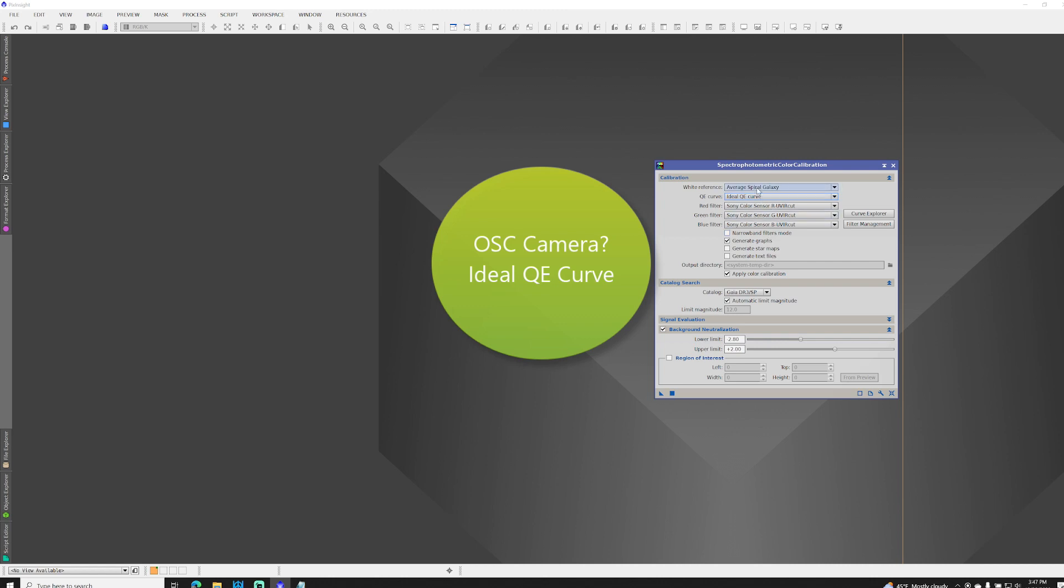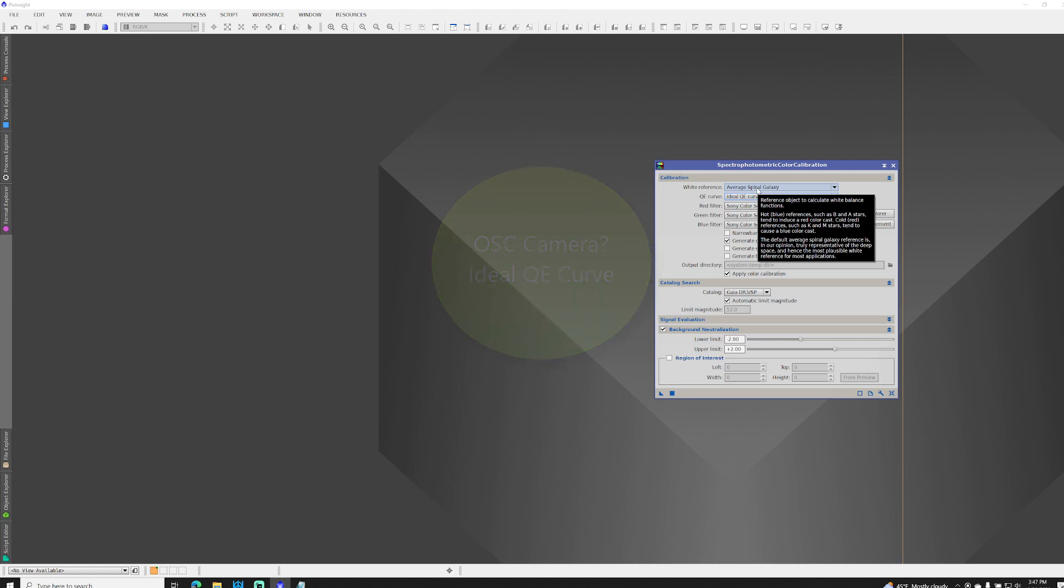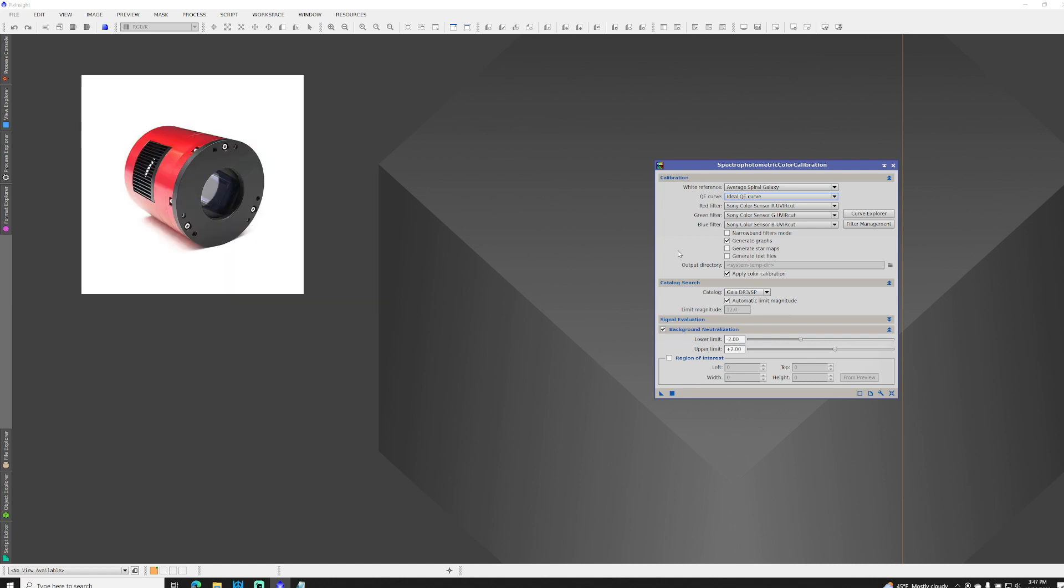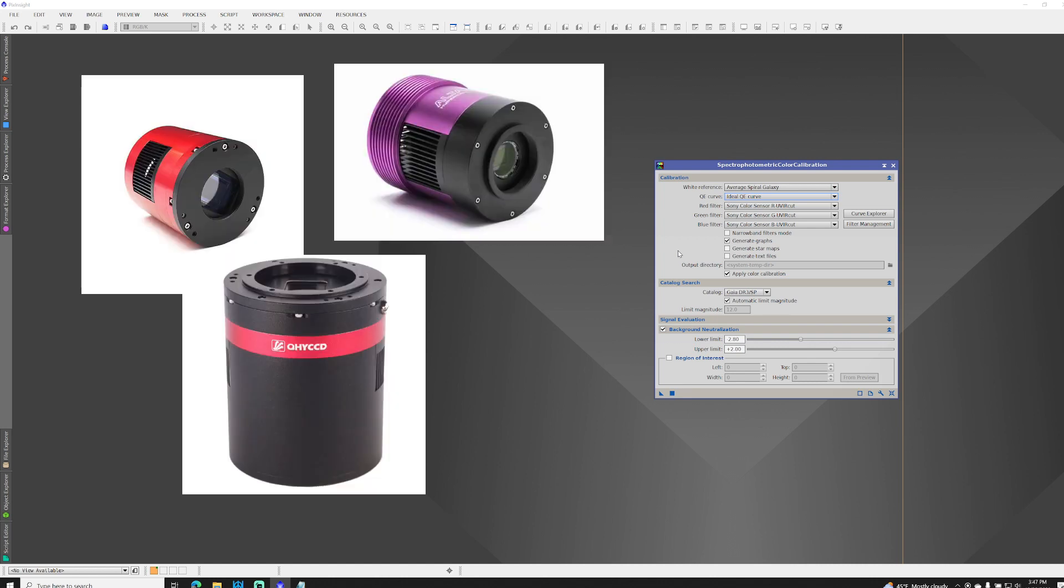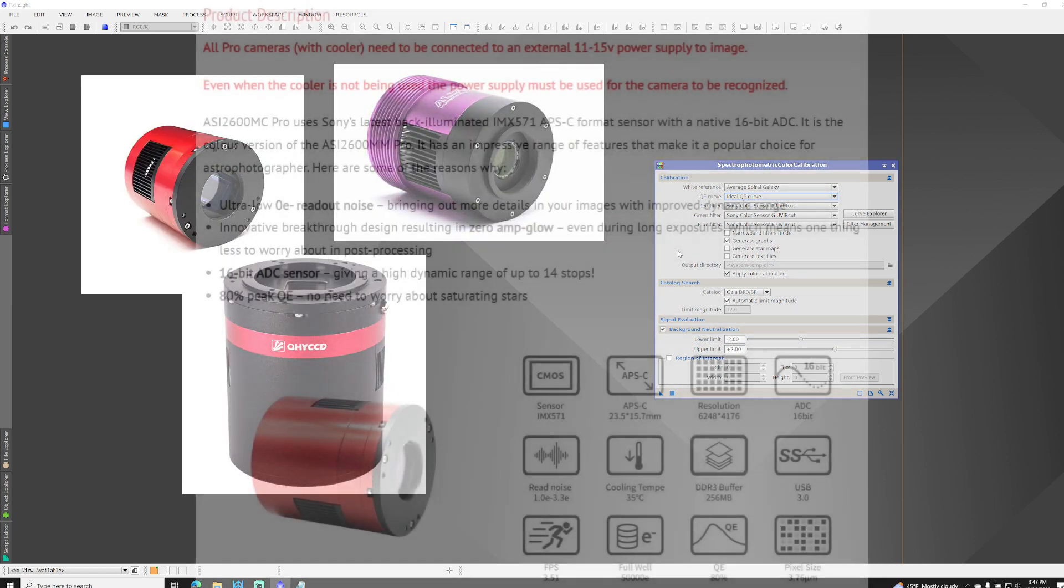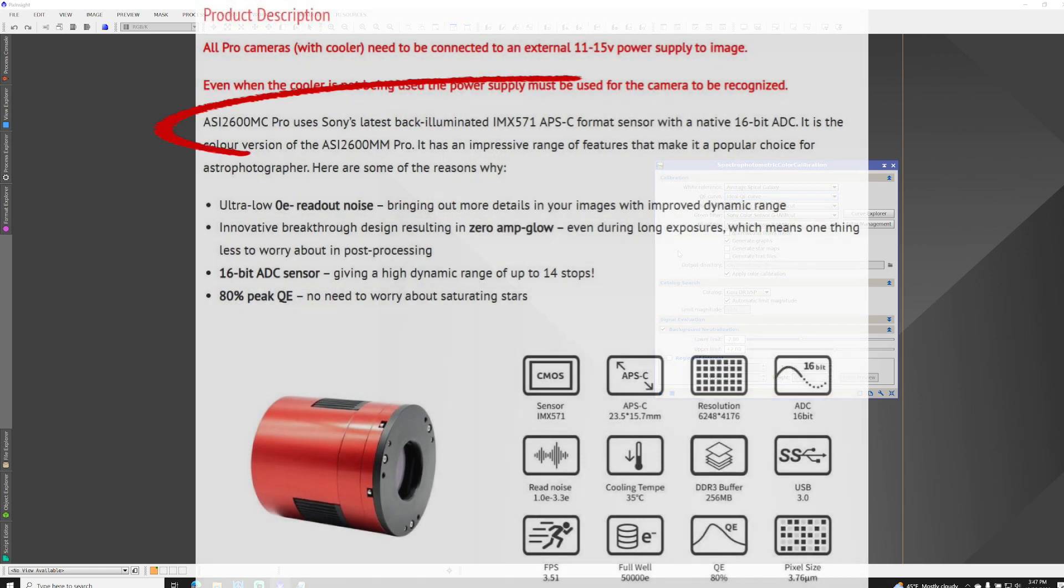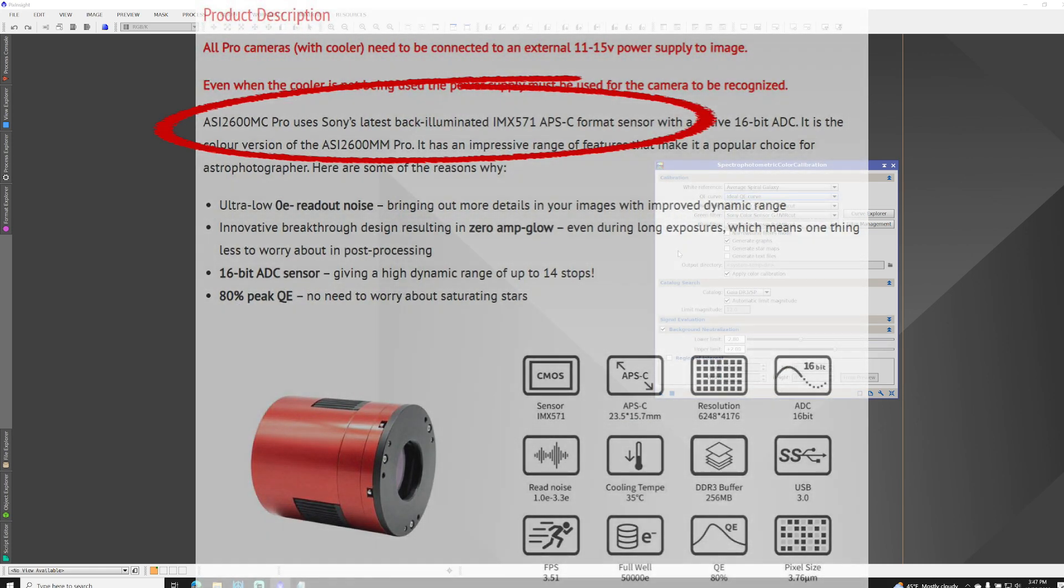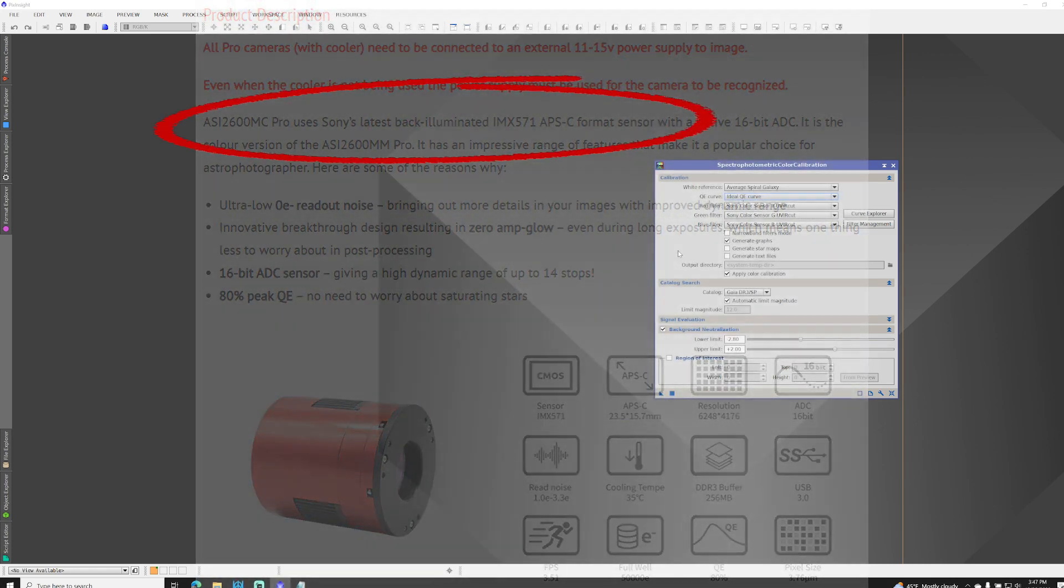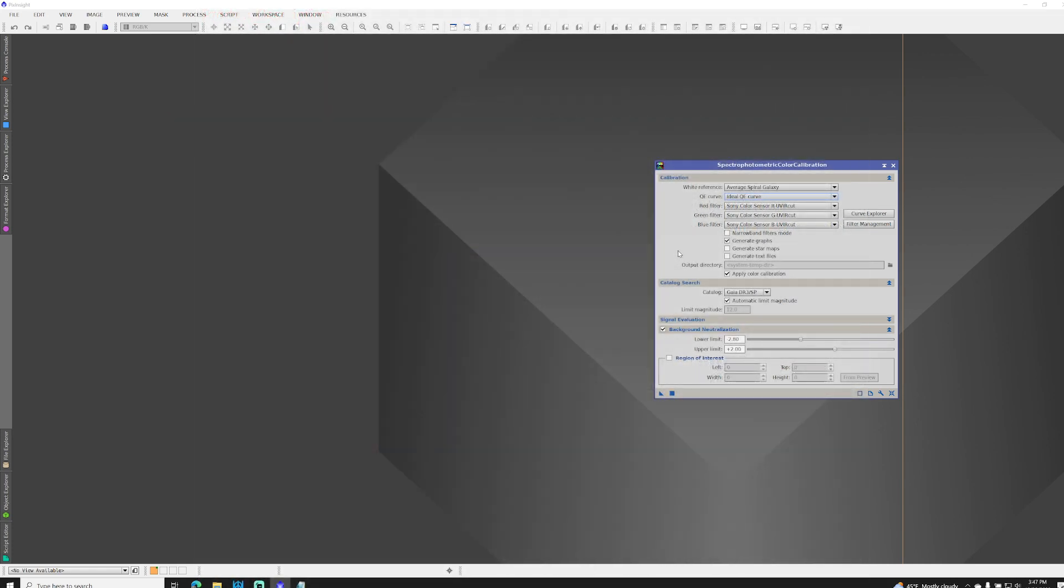I'd also leave the white reference at average spiral galaxy, unless you have a specific reason to change it. Now for one-shot color, most cameras in common use from companies like ZWO, QHY, Altair, and ATIK are using Sony CMOS sensors, and those sensors already have a UV IR cut filter in place, which is why these are the defaults in SPCC.